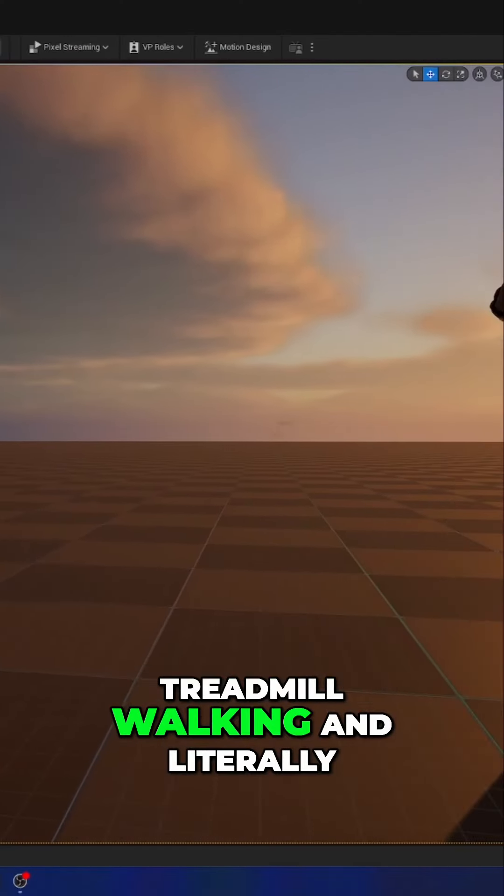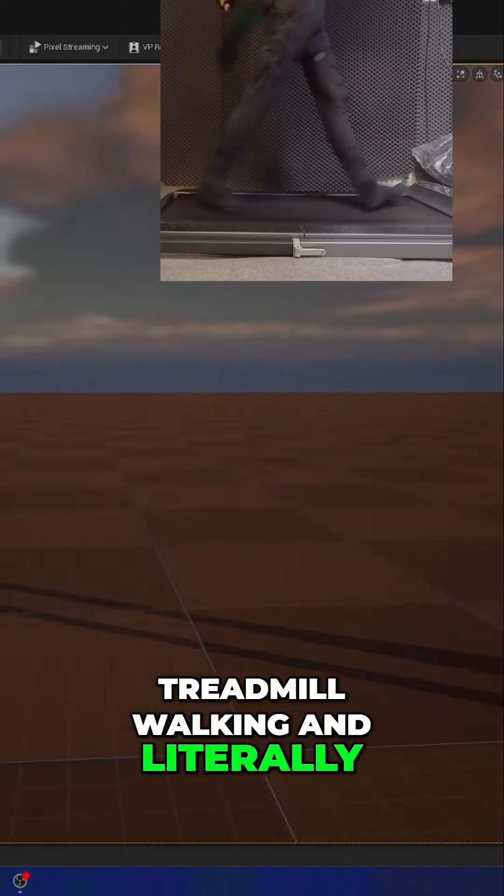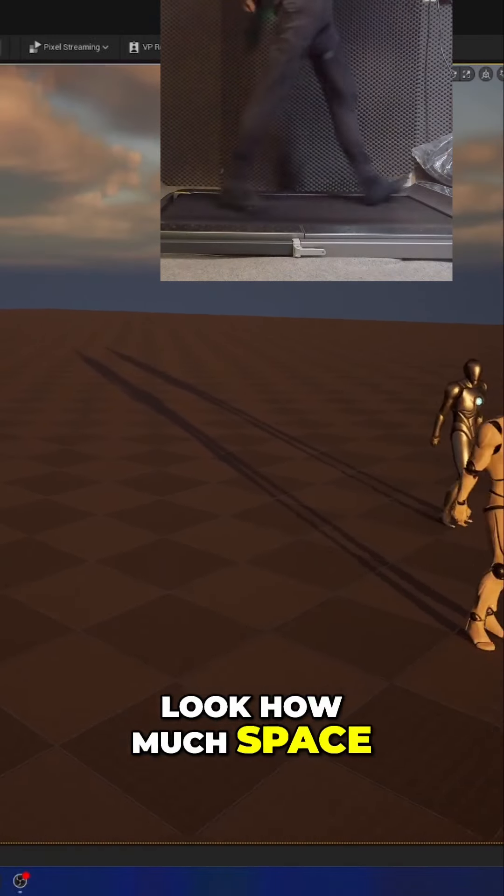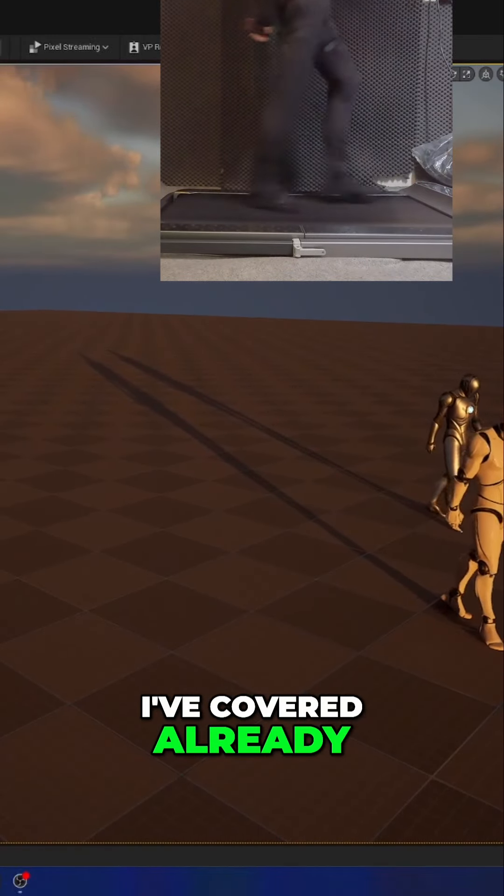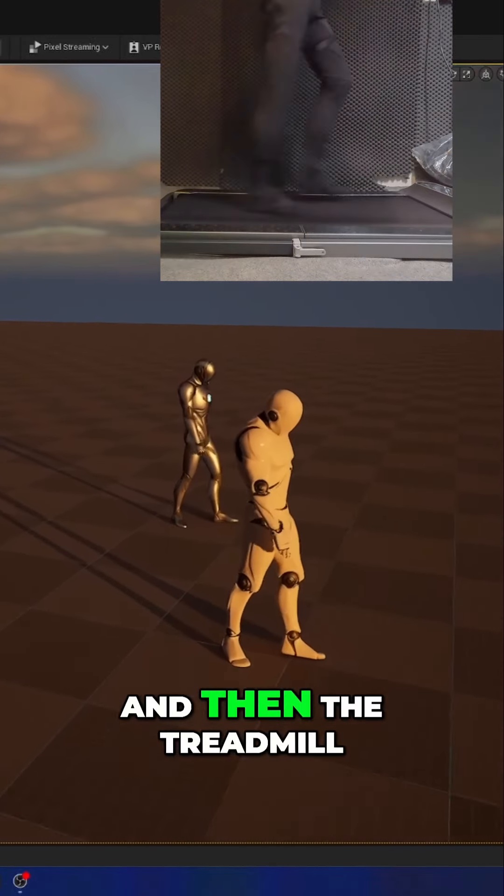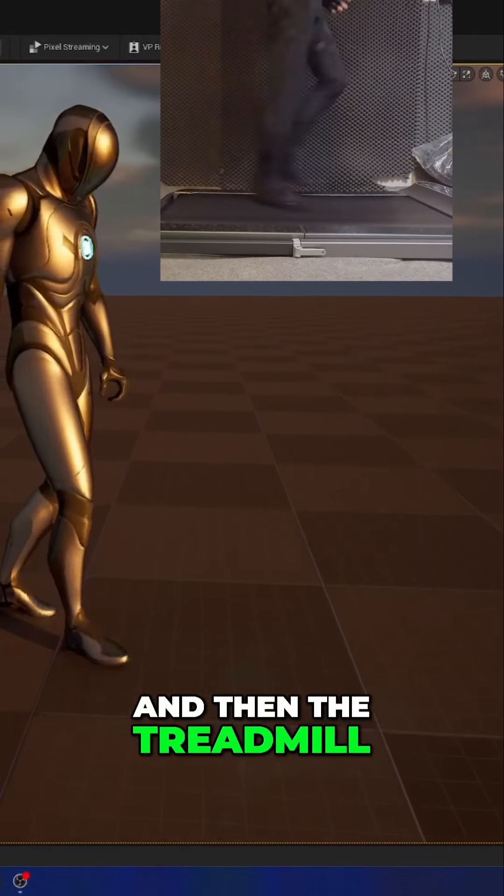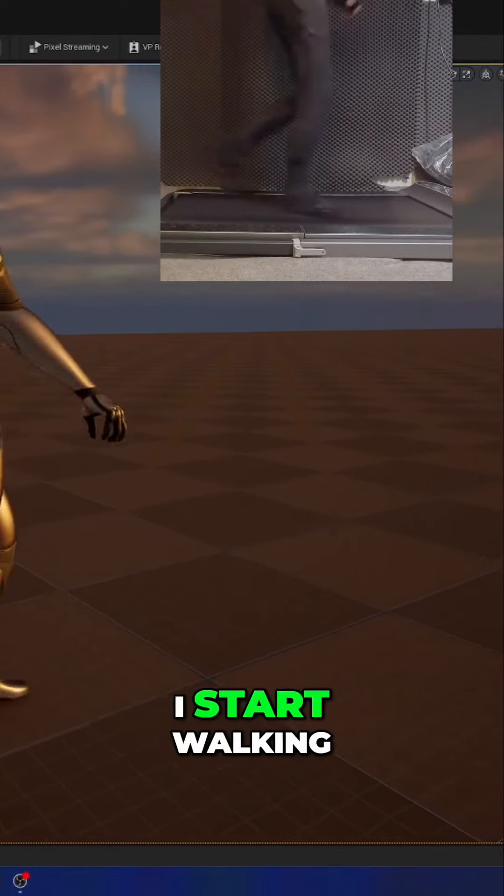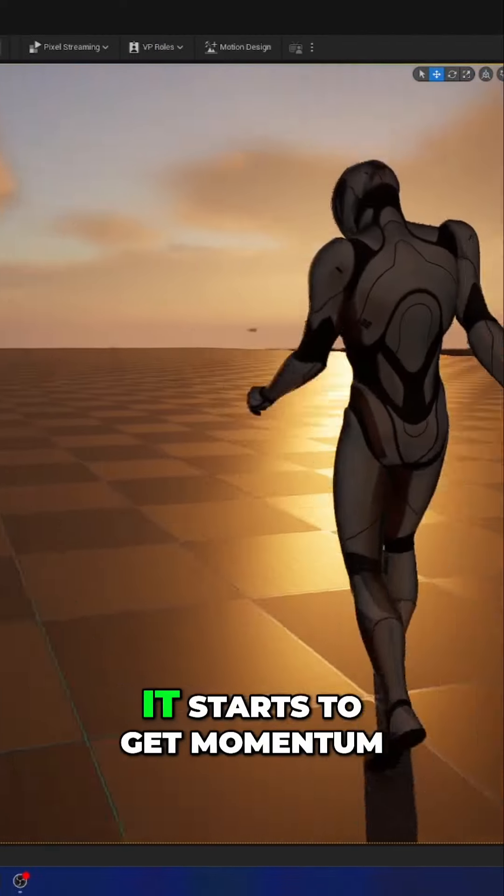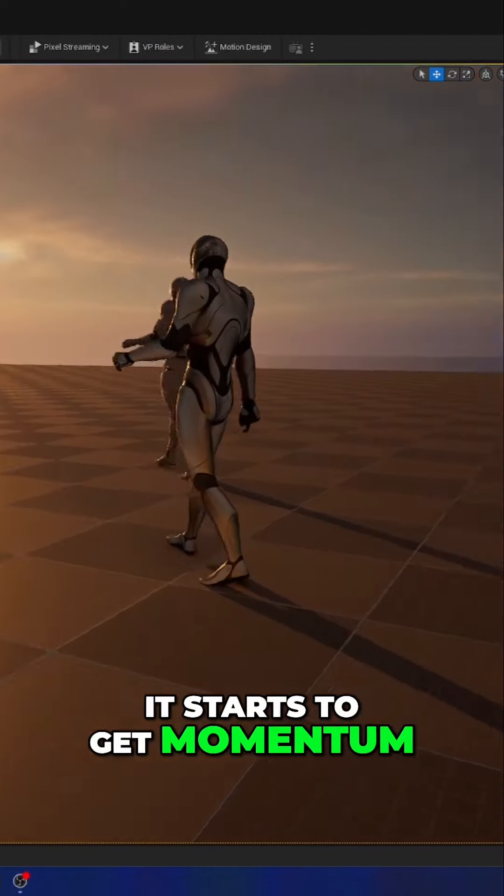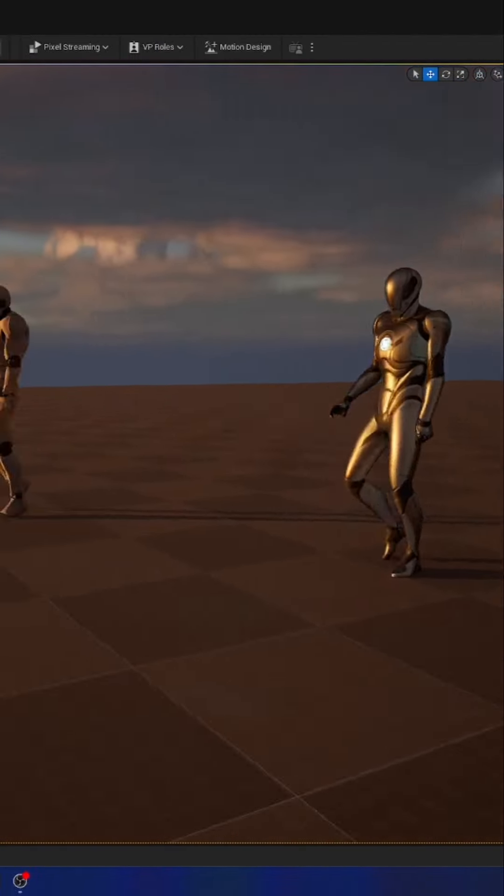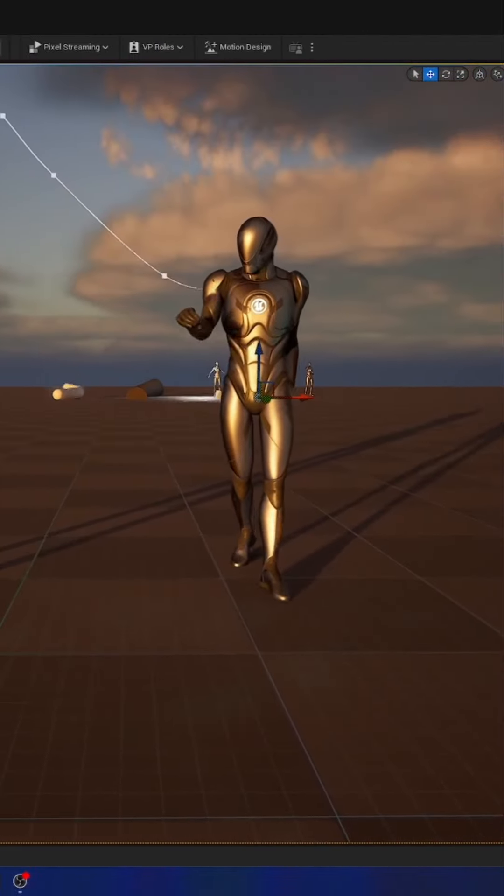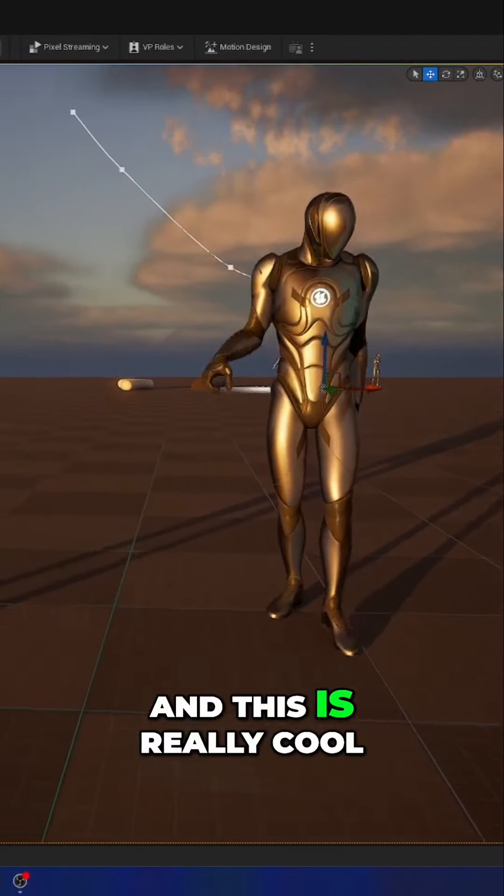I was on a treadmill walking and look how much space I've covered already. The treadmill works in a way where when I start walking it starts to get momentum and this is really cool.